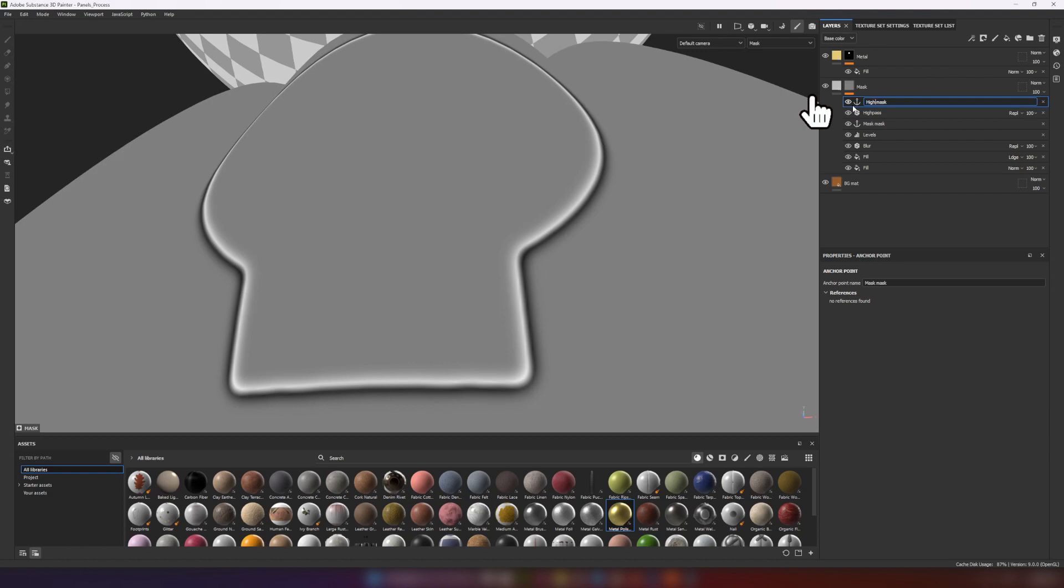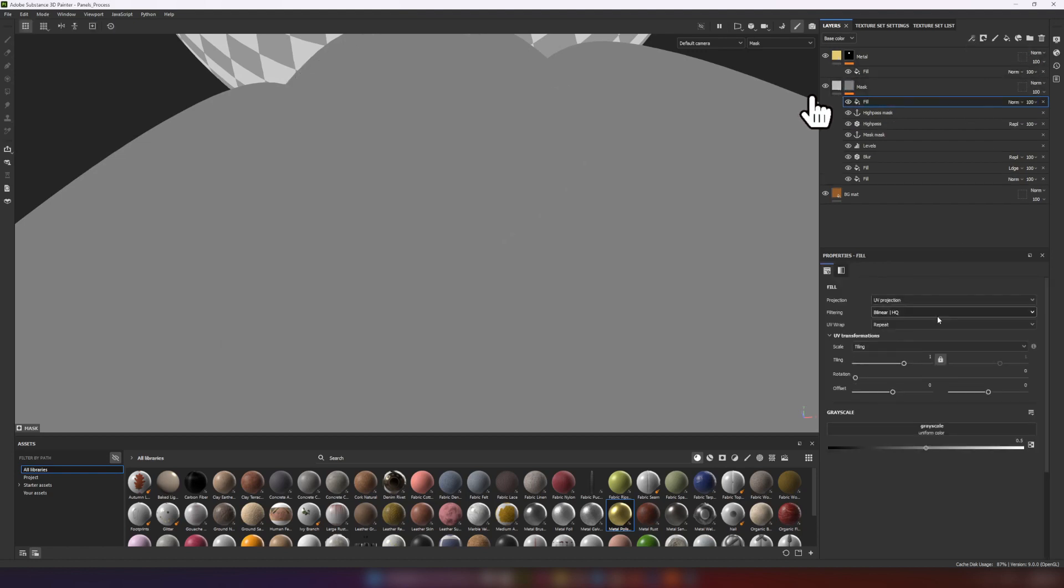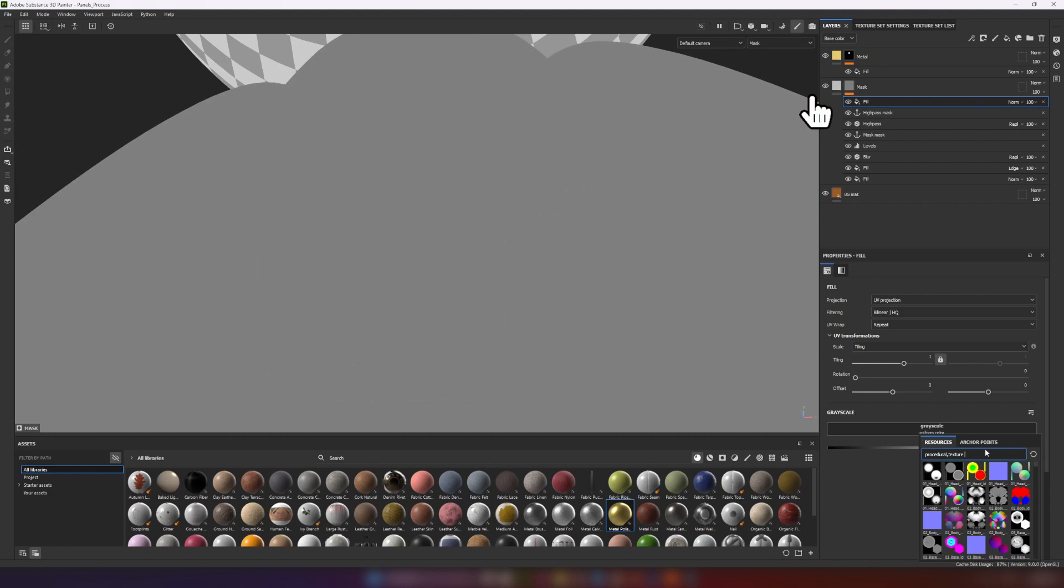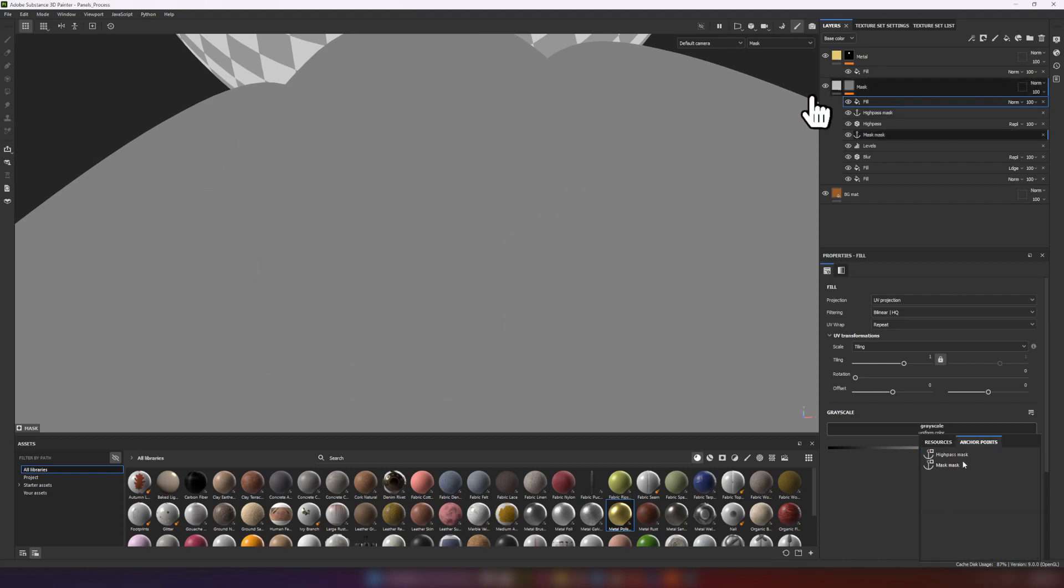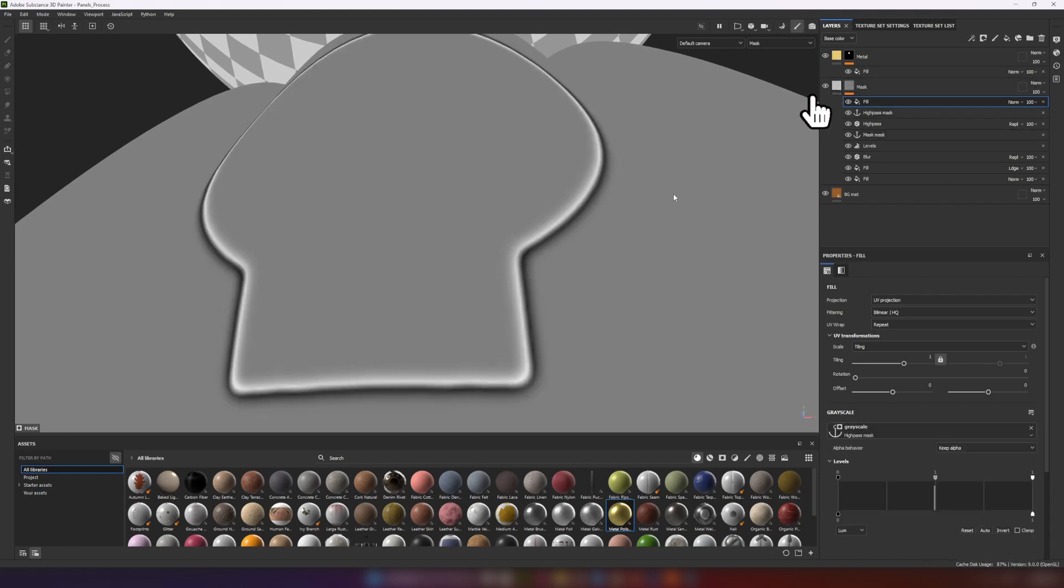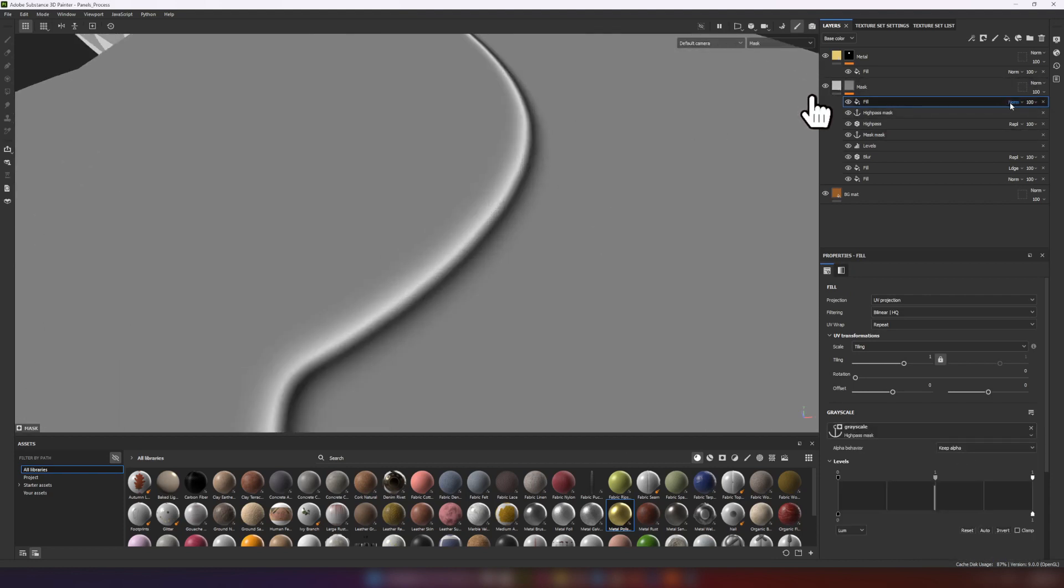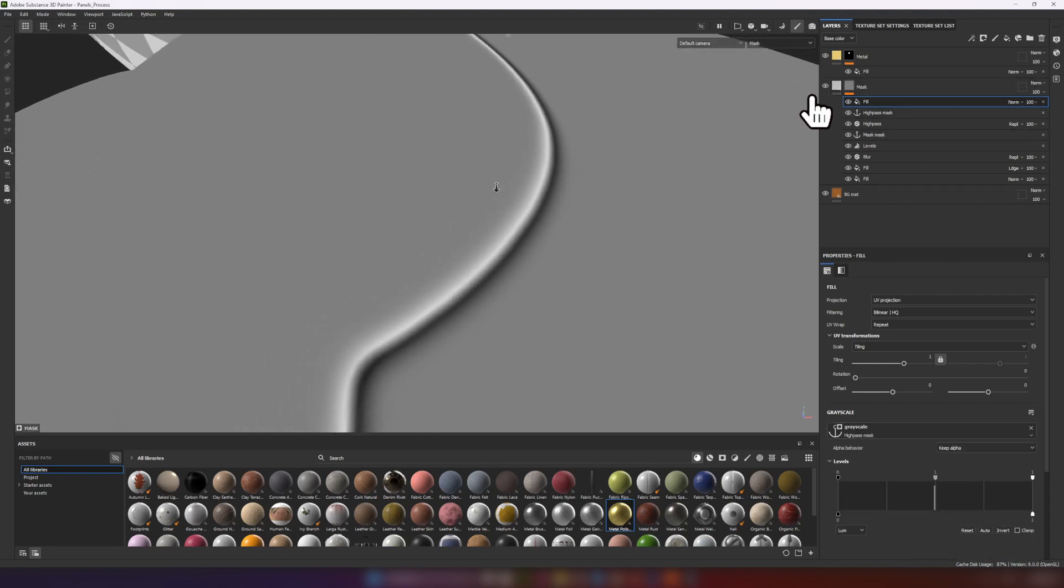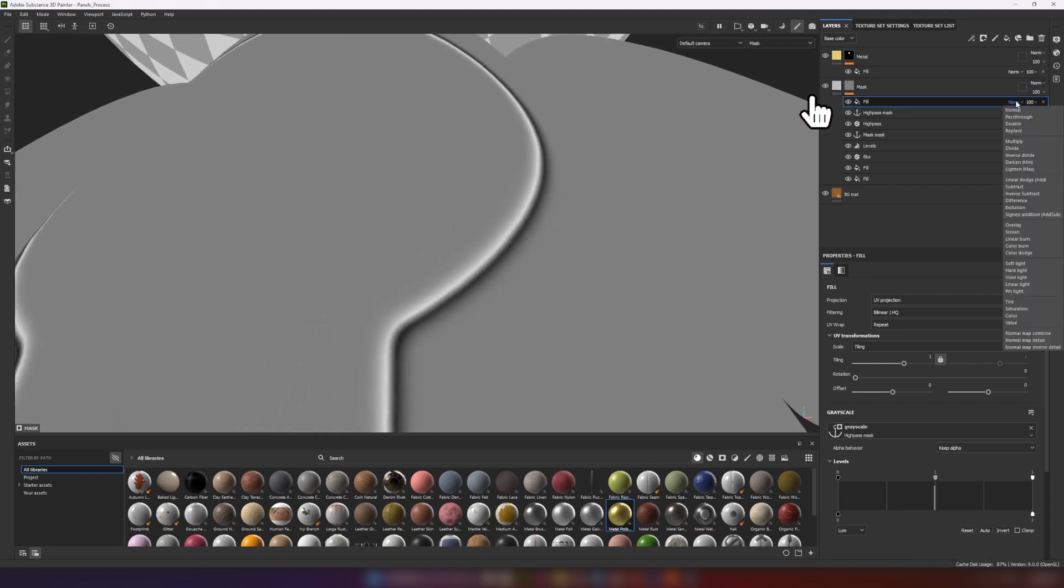I add one more anchor point and immediately add the fill layer with this anchor point at the top. Change the blending mode to exclusion. Yeah, that's what we need.